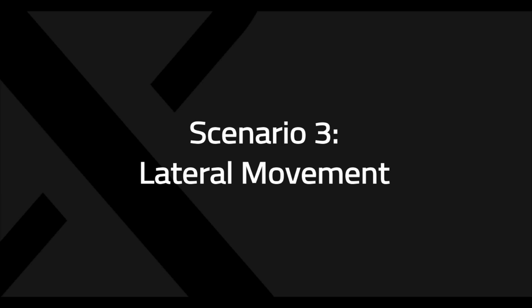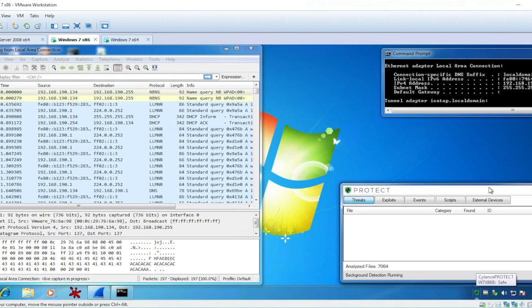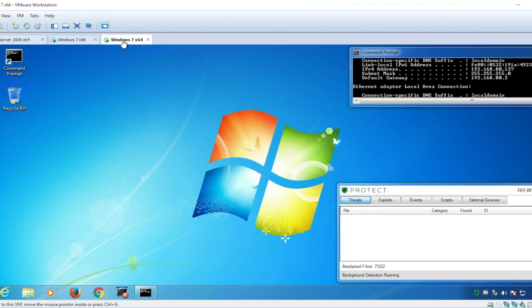Now the demo we've all been waiting for, the real life example of lateral movement. So first we're going to go into a Windows 7 machine. And what we'll see here is it's protected by Cylance Protect. Nothing's on here. We can see the network traffic flowing back and forth.